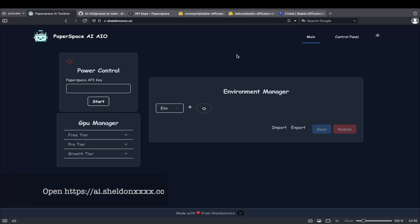Okay, first step: head over to my AI toolbox website. This toolbox makes setting up AI as simple as clicking buttons.